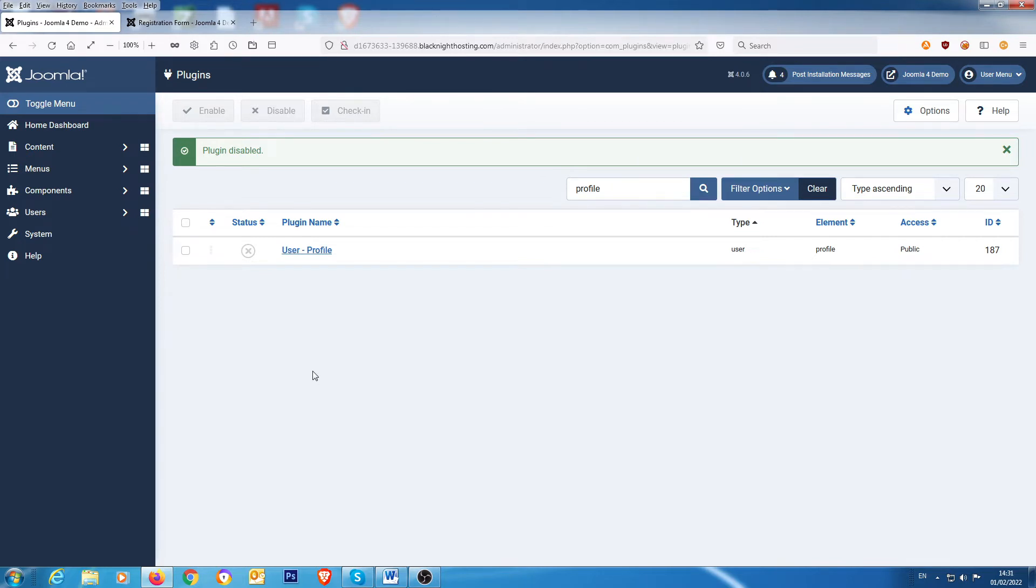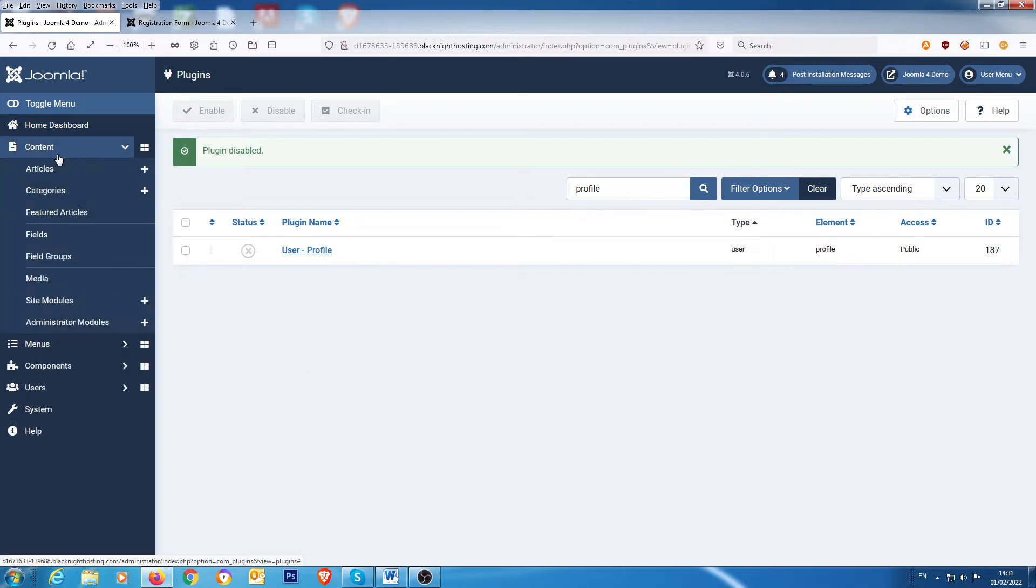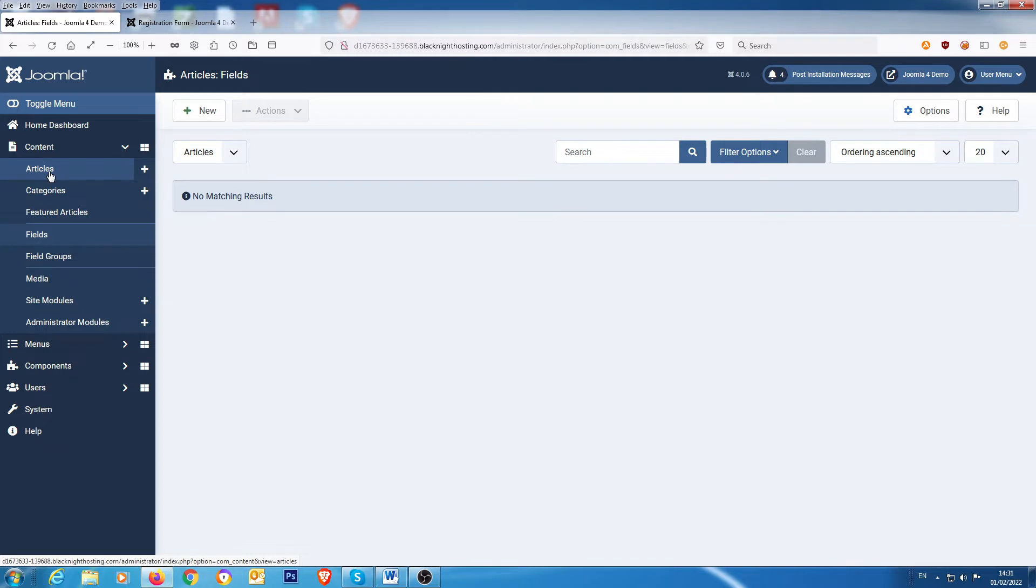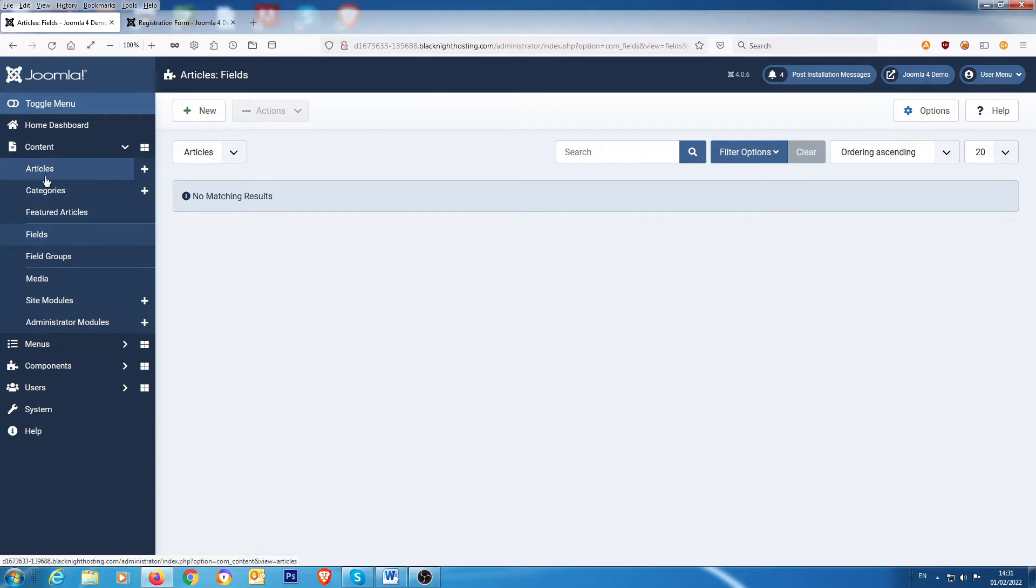Now there's three areas that you can add custom fields to. The first area is content, so in there you have content and you have fields and field groups. So if you have any articles that you want to add extra fields in, then obviously you create your fields and then they will appear in the article as you create the article.